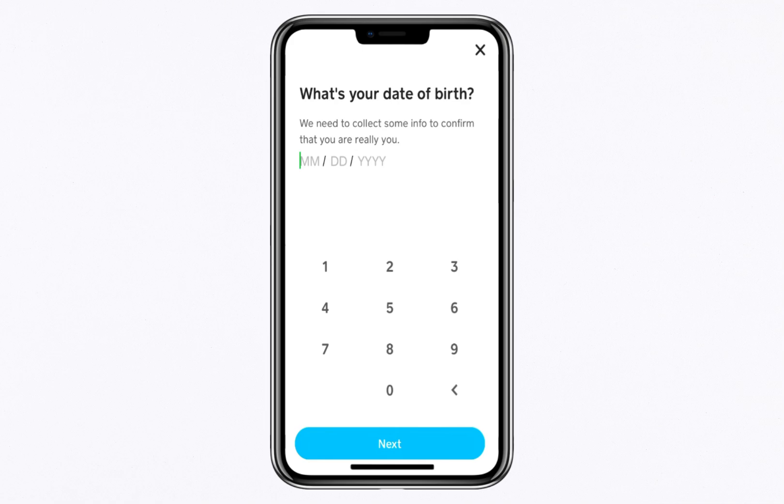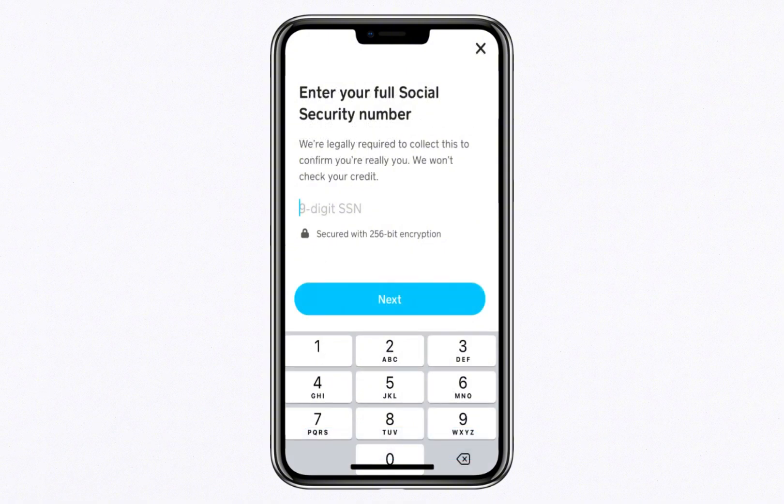Next, you'll need to provide your Social Security Number. Cash App uses this information to confirm your identity and adhere to legal and regulatory requirements.